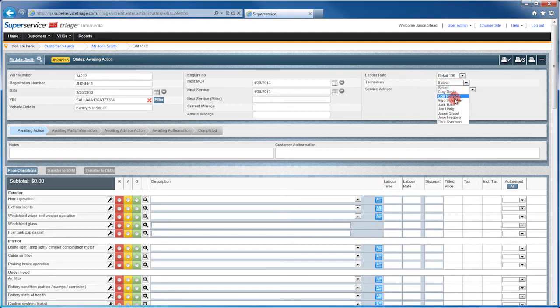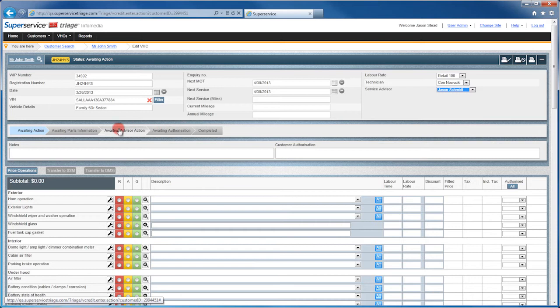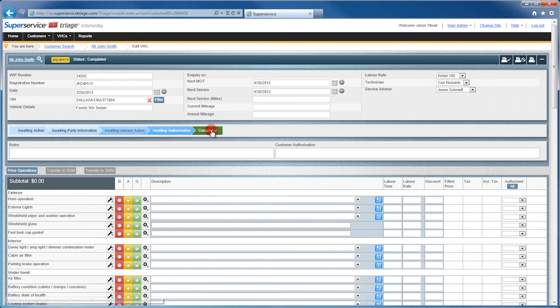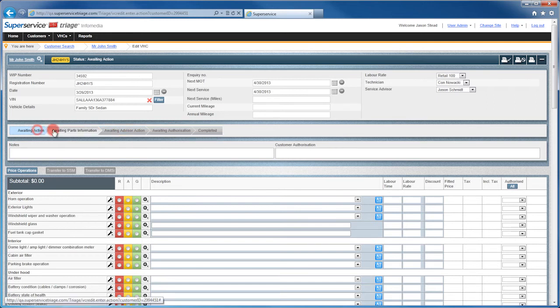Select a technician and a service advisor. Let me draw your attention to the status bar here. The status bar helps you quickly identify where you are in the inspection process and allows you to change the status of the VHC.